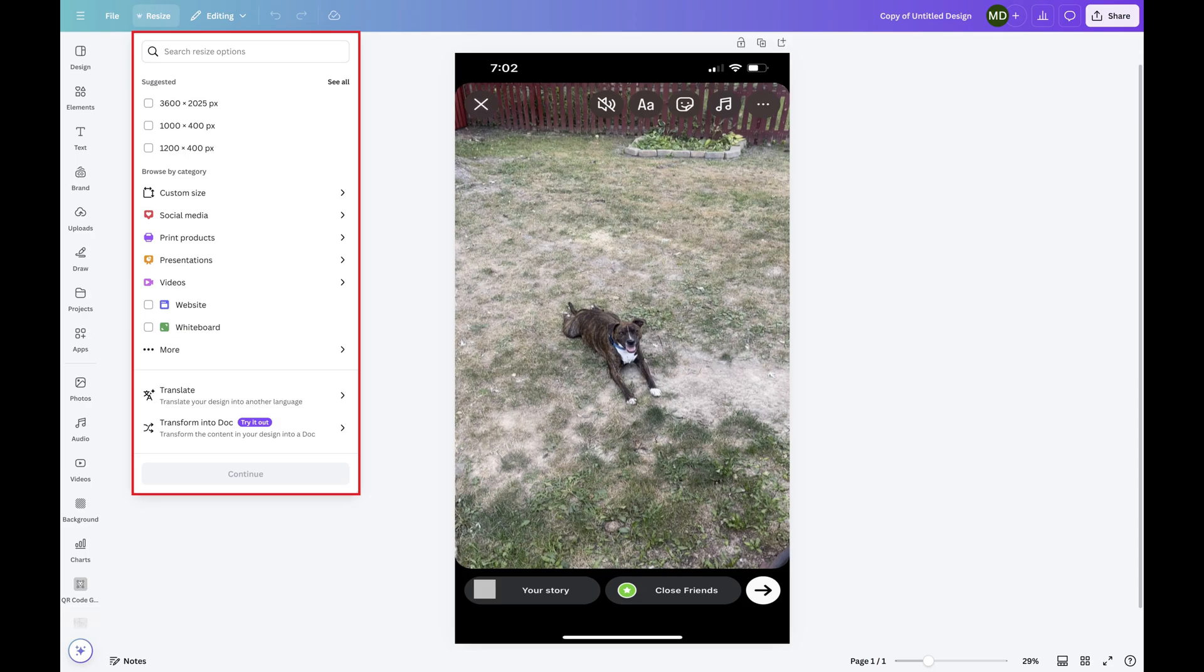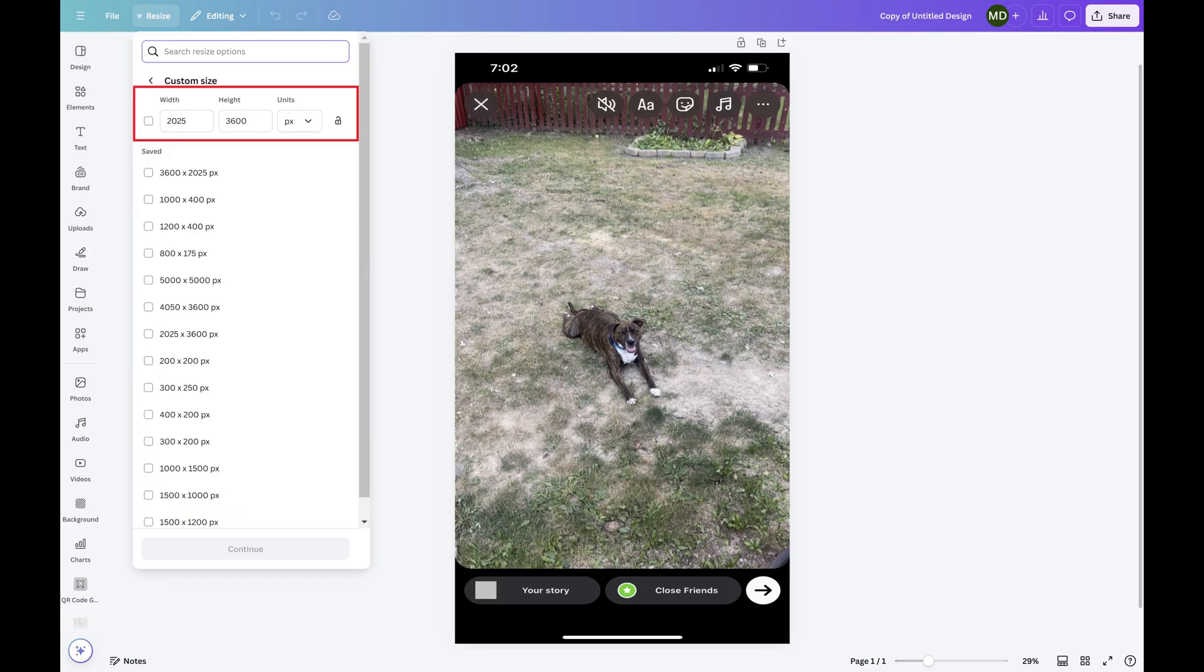Step 3. Tap Custom Size. The Custom Size section opens where you'll see the current page dimensions, and you'll be able to change those dimensions. In this example I can see that my current page size is 2025 x 3600 pixels.